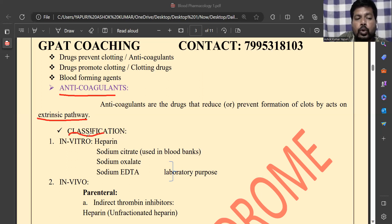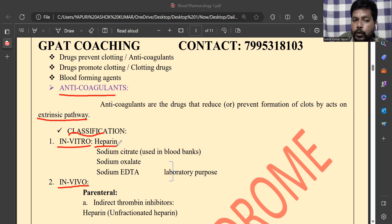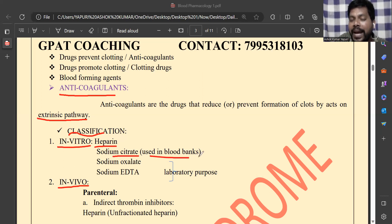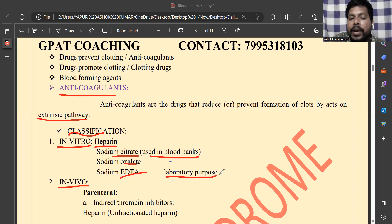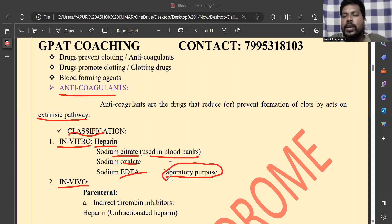In the classification of anti-coagulants, there are two categories: in vitro and in vivo. For in vitro, sodium citrate is useful — it is especially used in blood banks to preserve blood for a long time. Sodium oxalate and sodium EDTA are used for laboratory purposes.